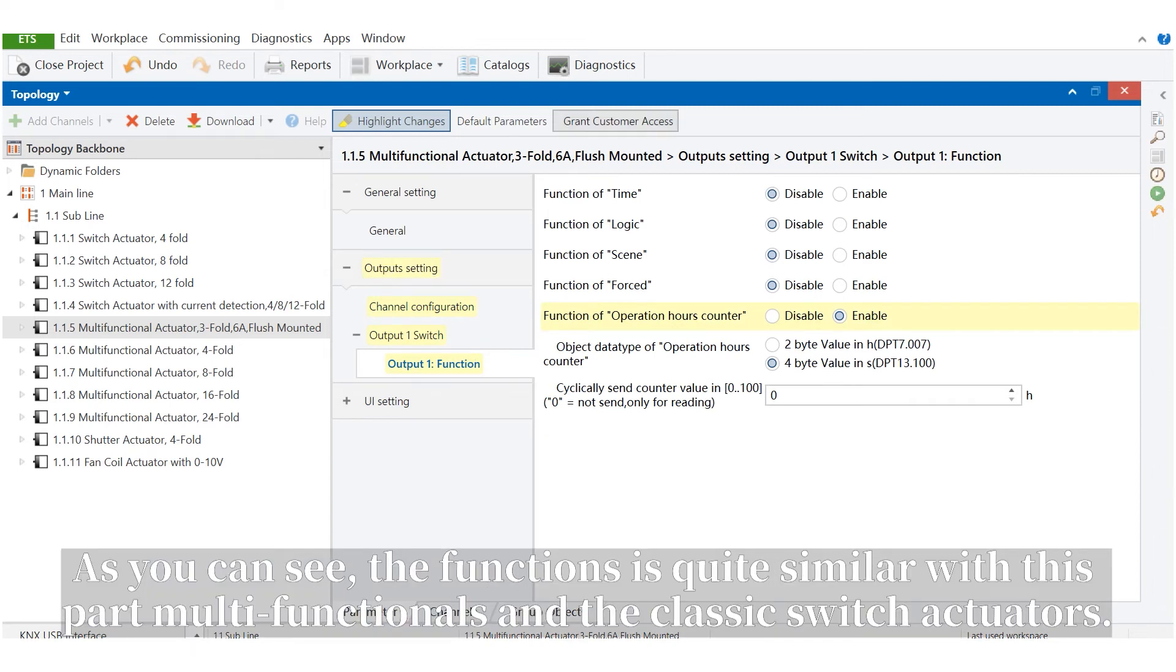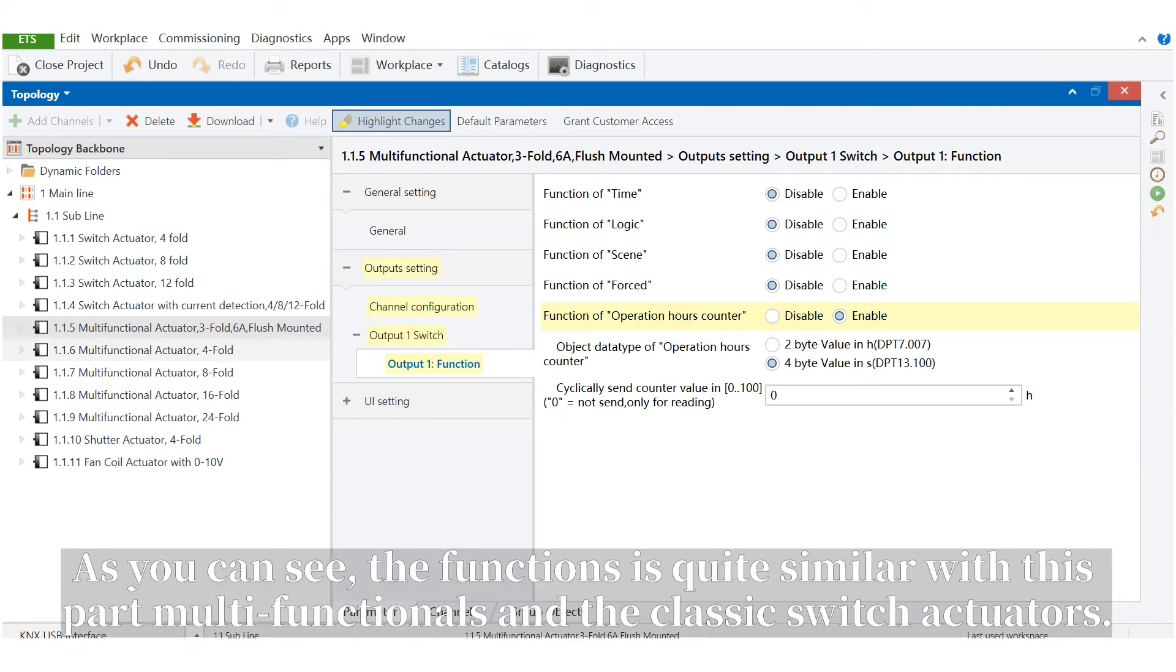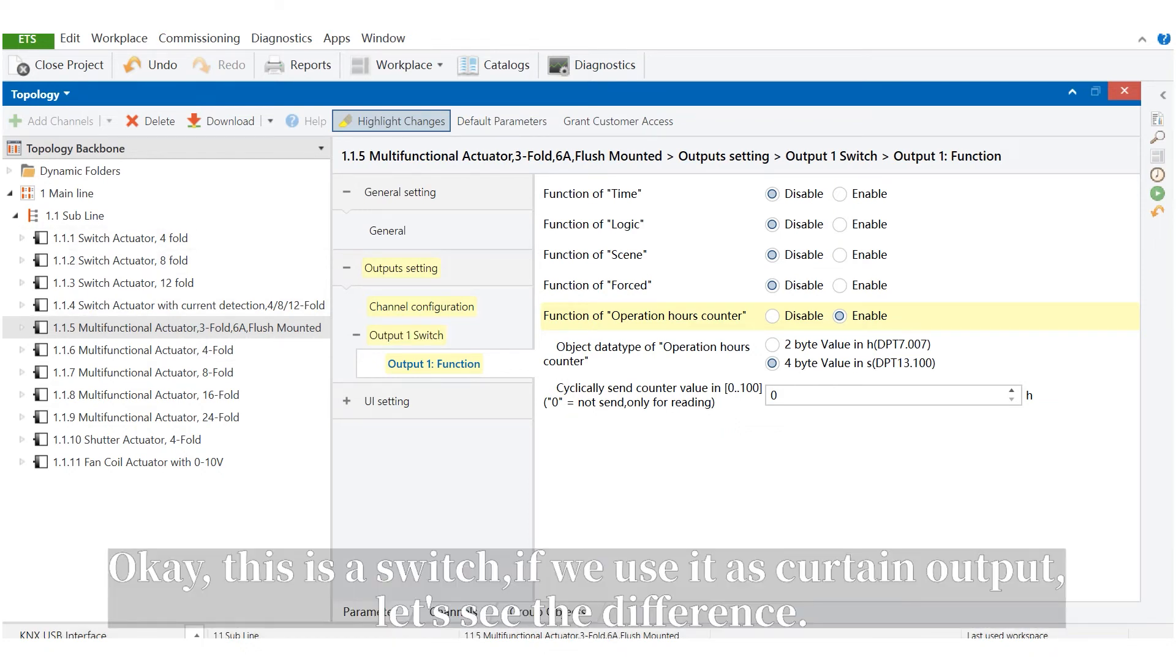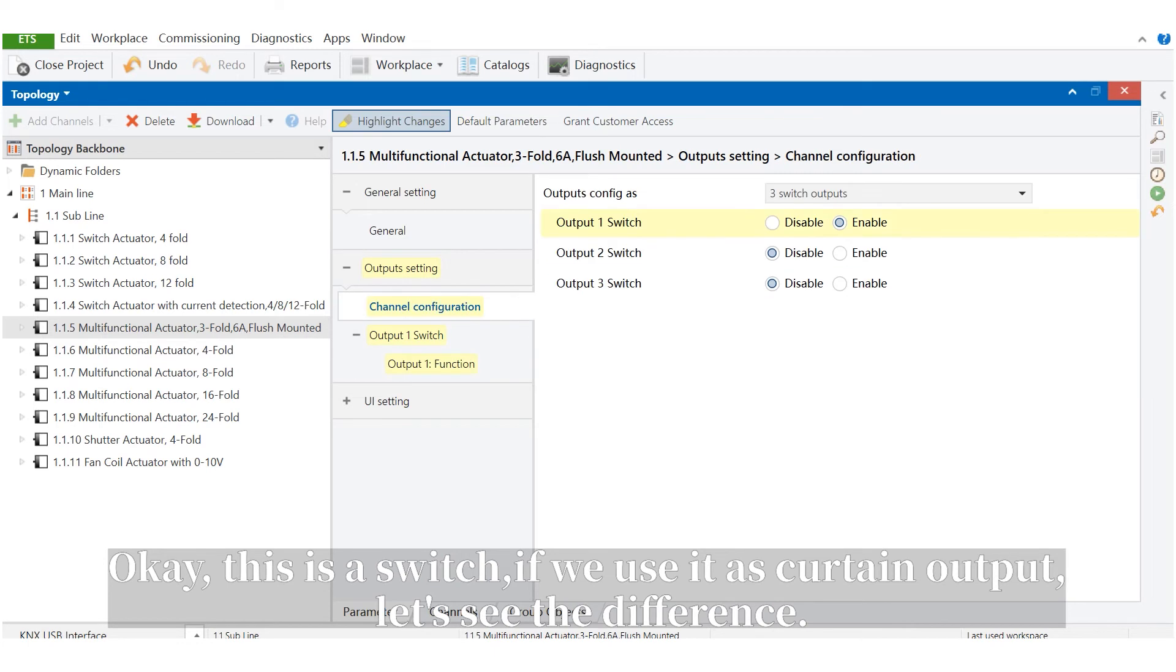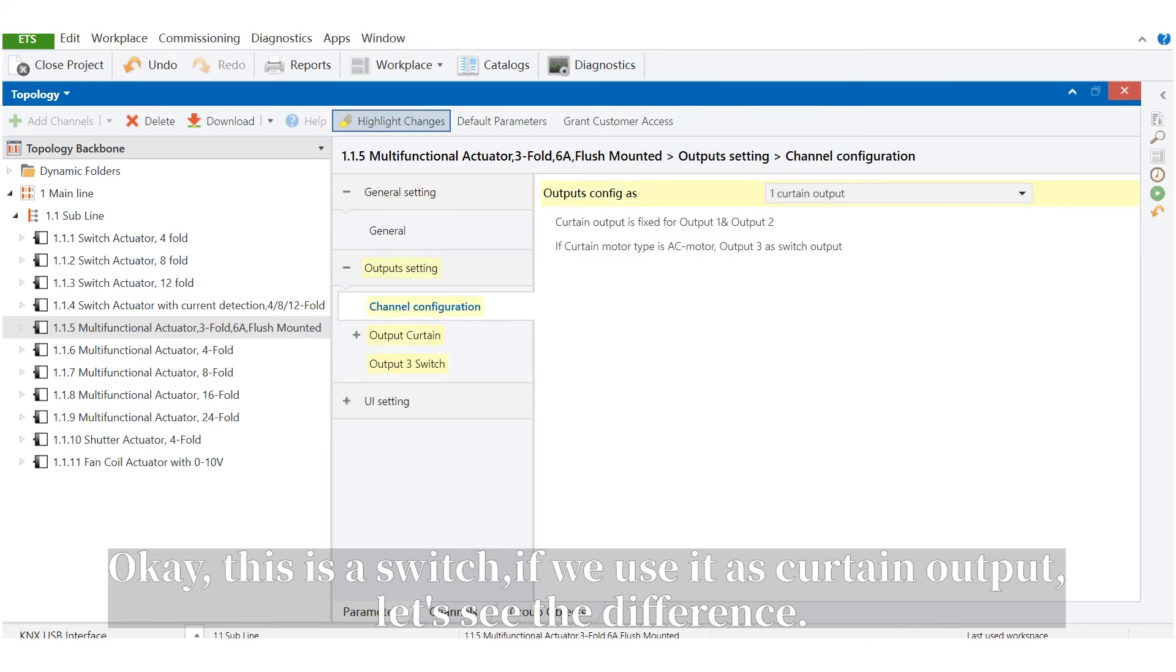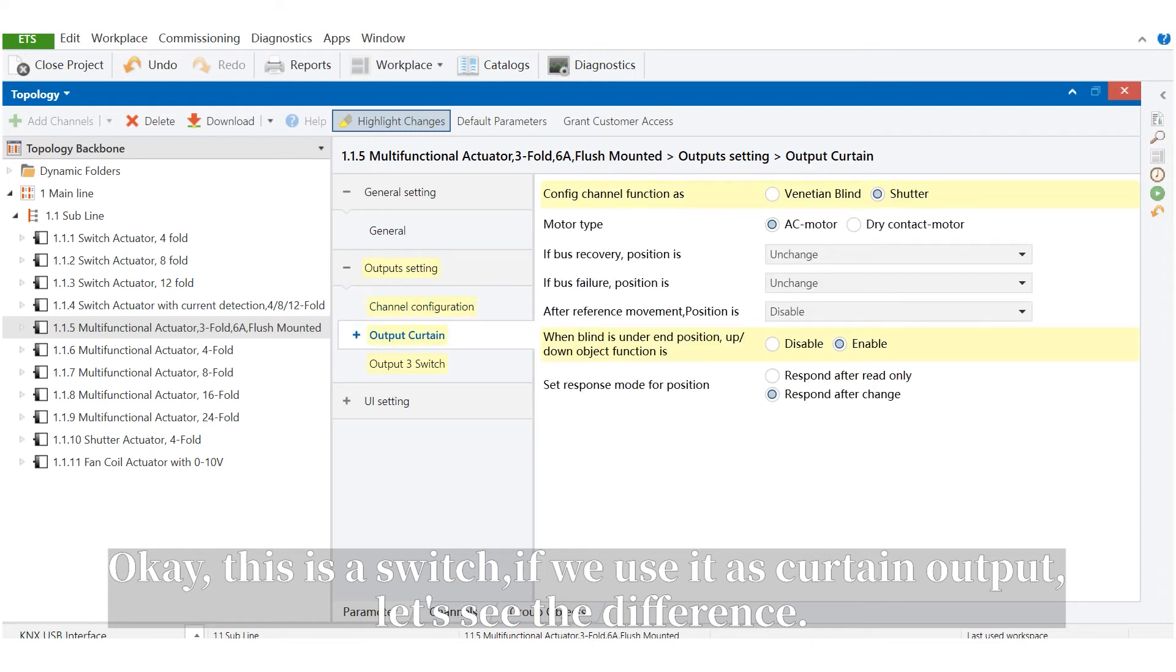As you can see, the functions are quite similar with these multi-functionals and the classic switch output. This is the switch. If we use it as curtain output, let's see the difference.